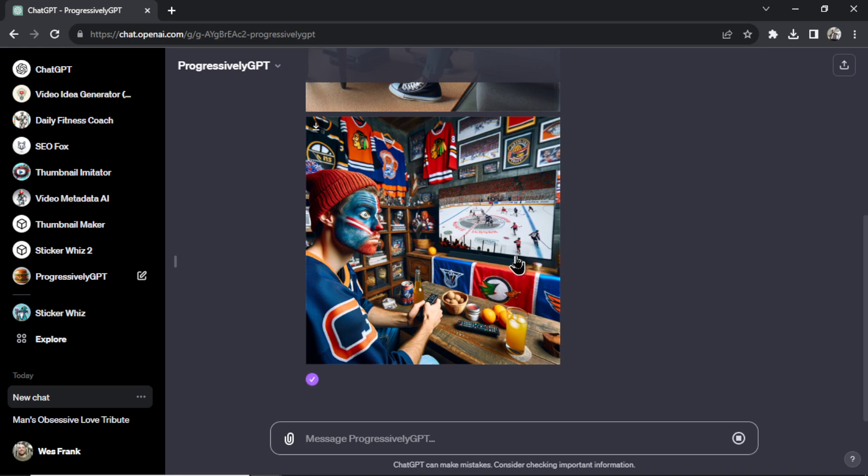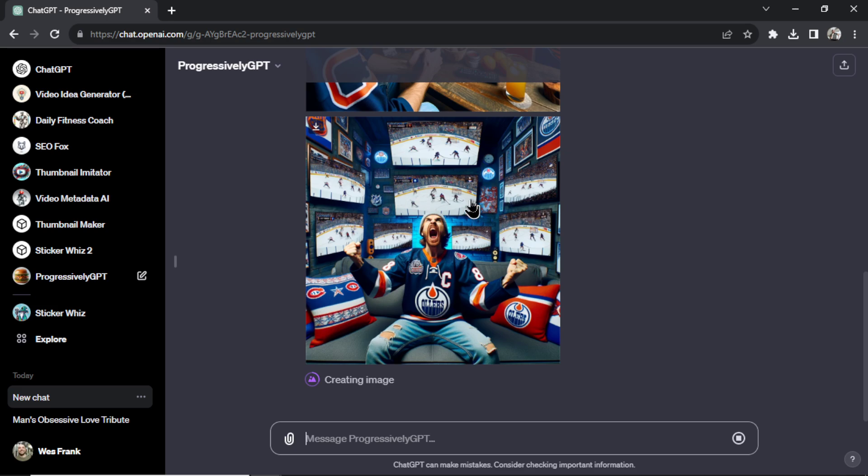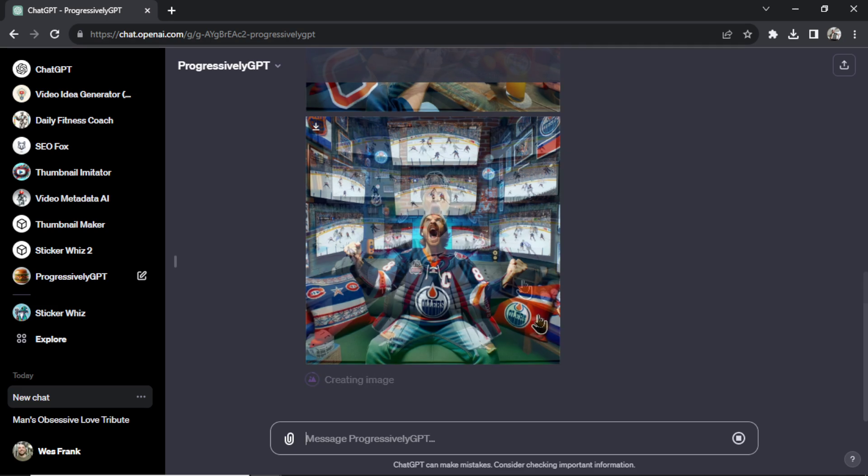He's really into it. All right now this is an Oilers fan. His room is filled with televisions. He's watching a different game on every TV. He's got the Edmonton Oilers pillows.